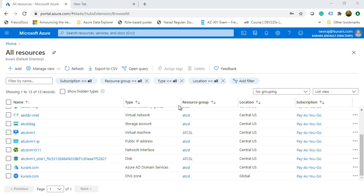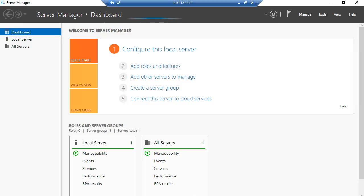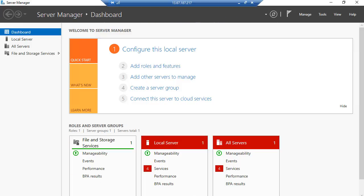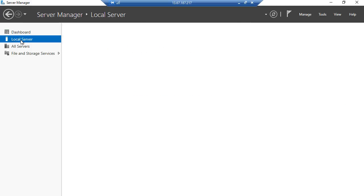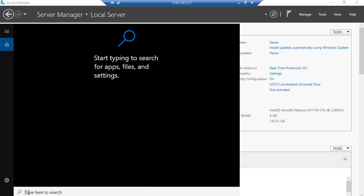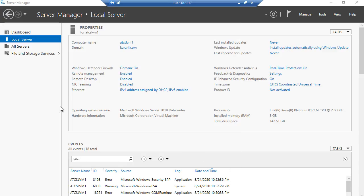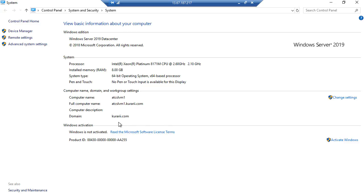I'll pause the video and come back after the Azure VM is up and running. We are back on our Azure VM after the restart. Going to Local Servers, I can see the domain is now listed as kurari.com. I can also verify it by right-clicking This PC, clicking Properties, and confirming the domain name is kurari.com.